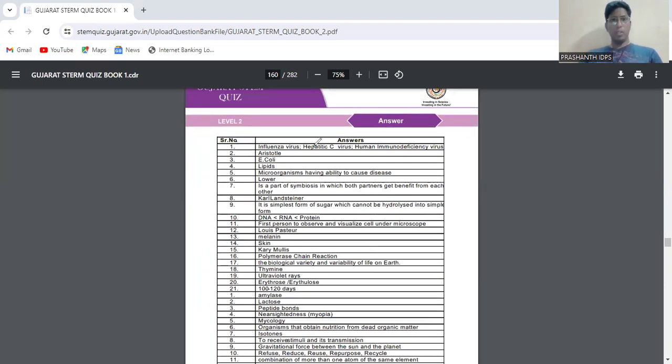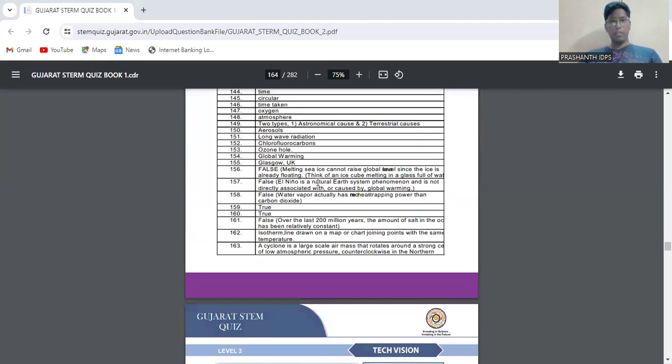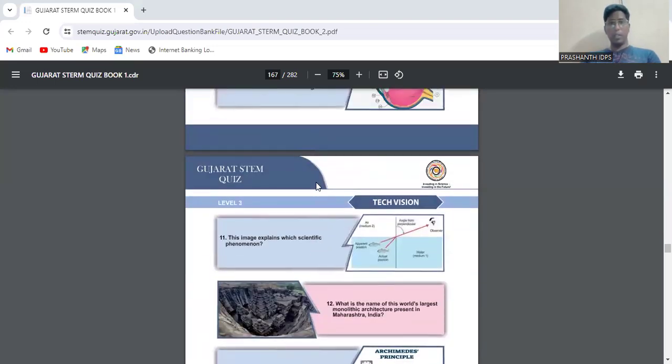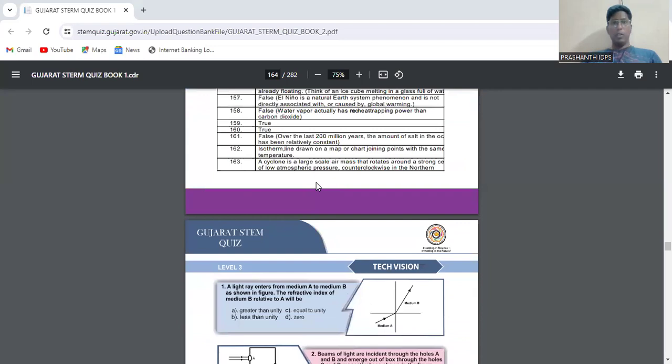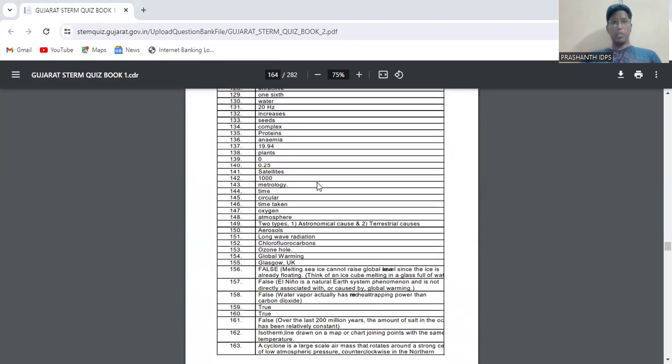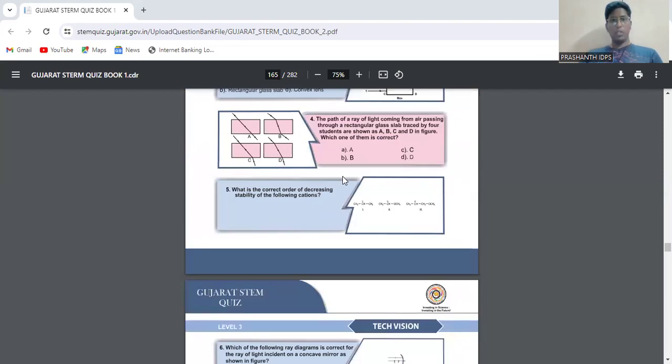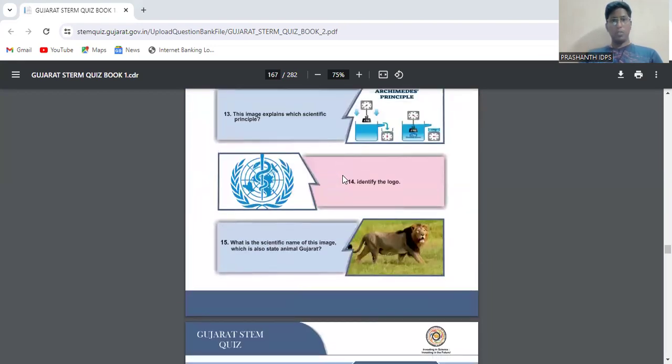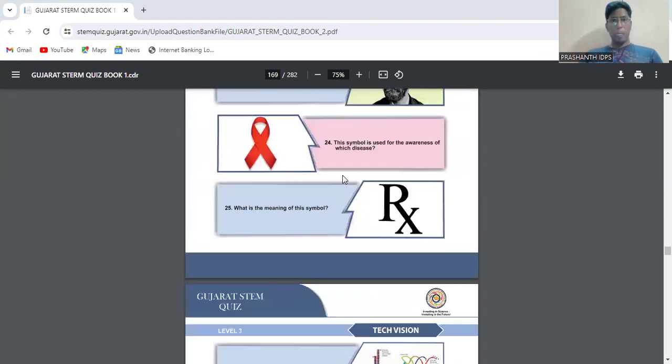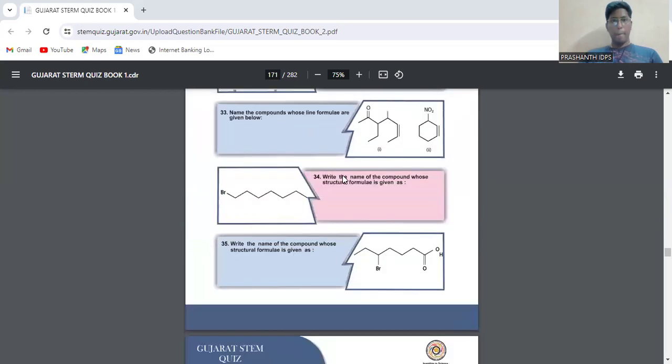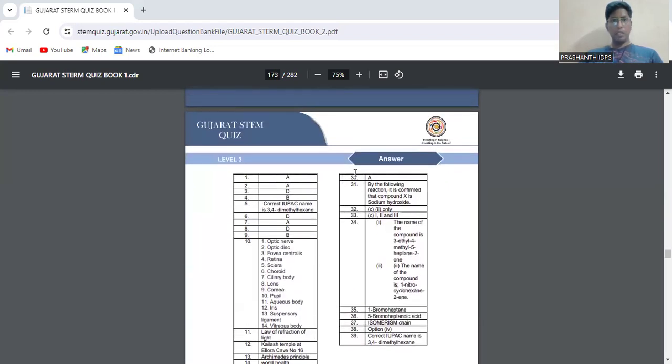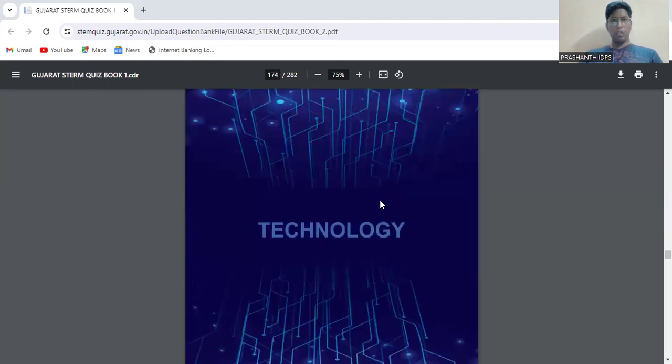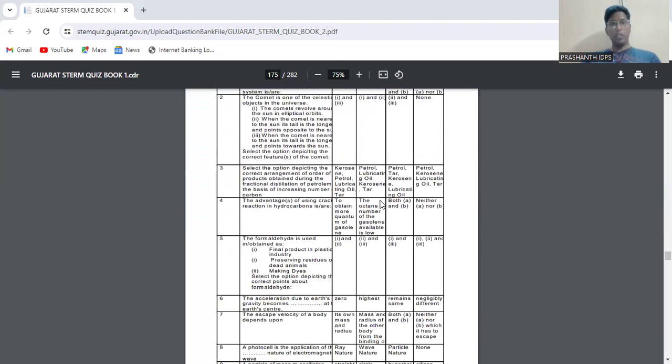There are also picture-based type questions. These are level three questions from science. The answers for level three questions are provided. Then after that is the technology section.